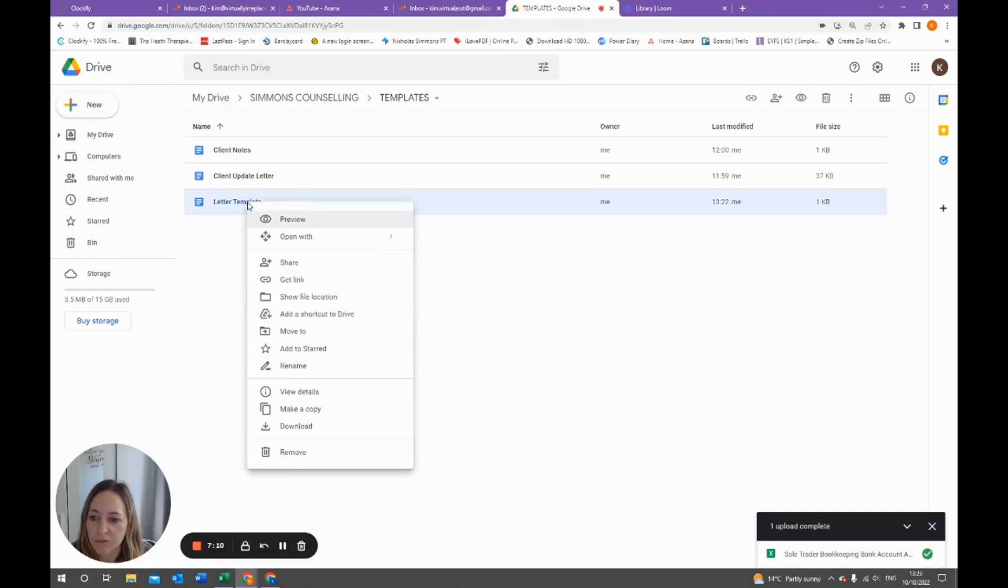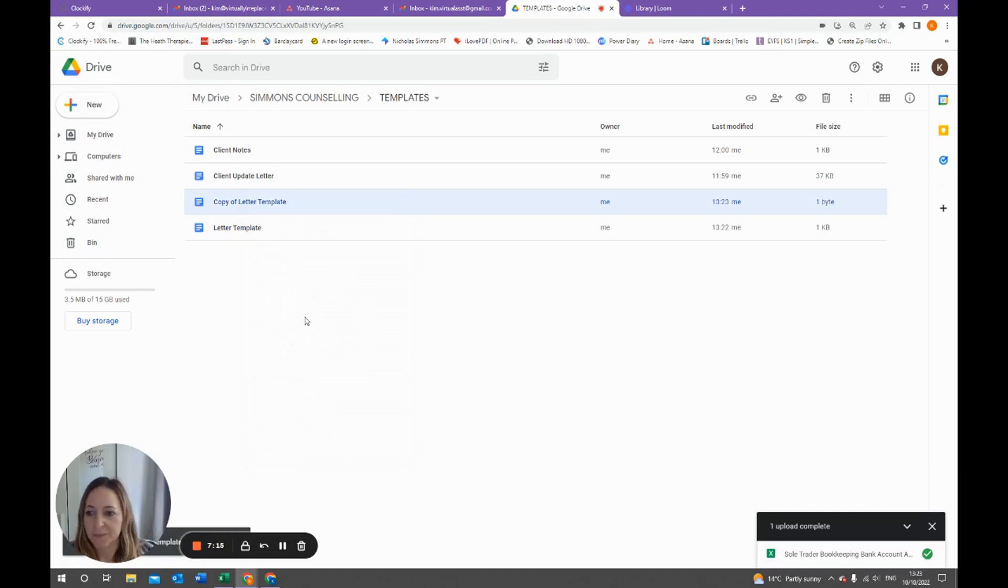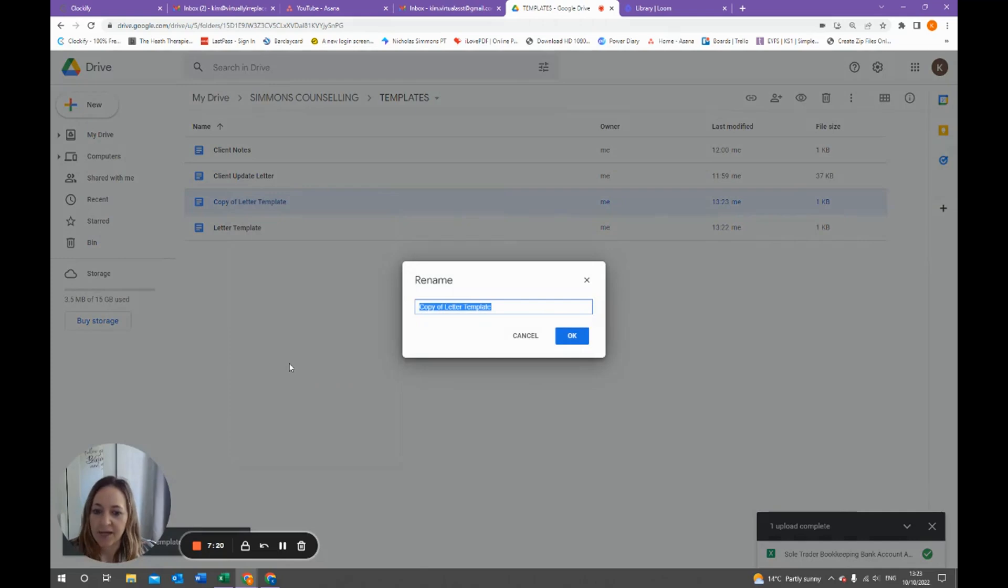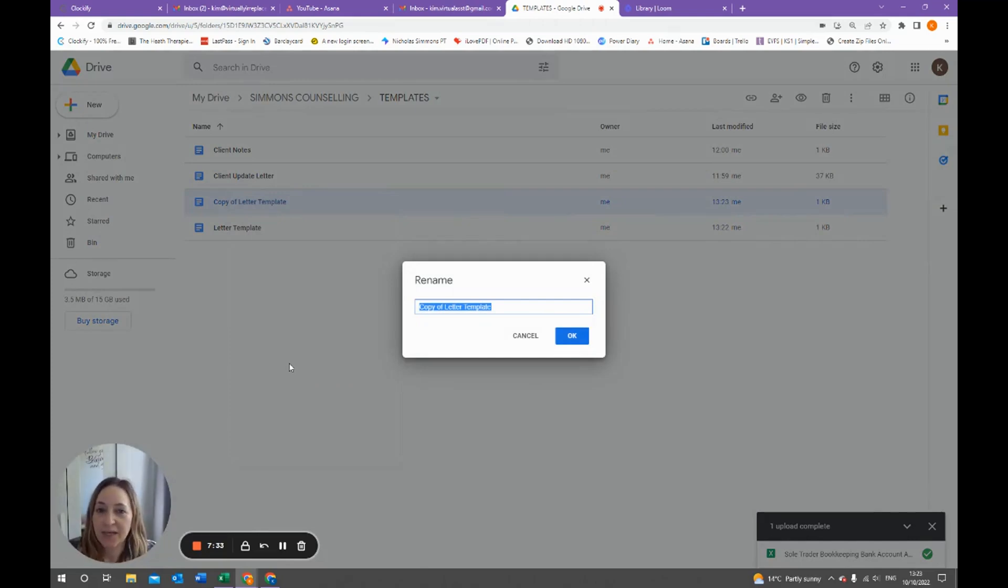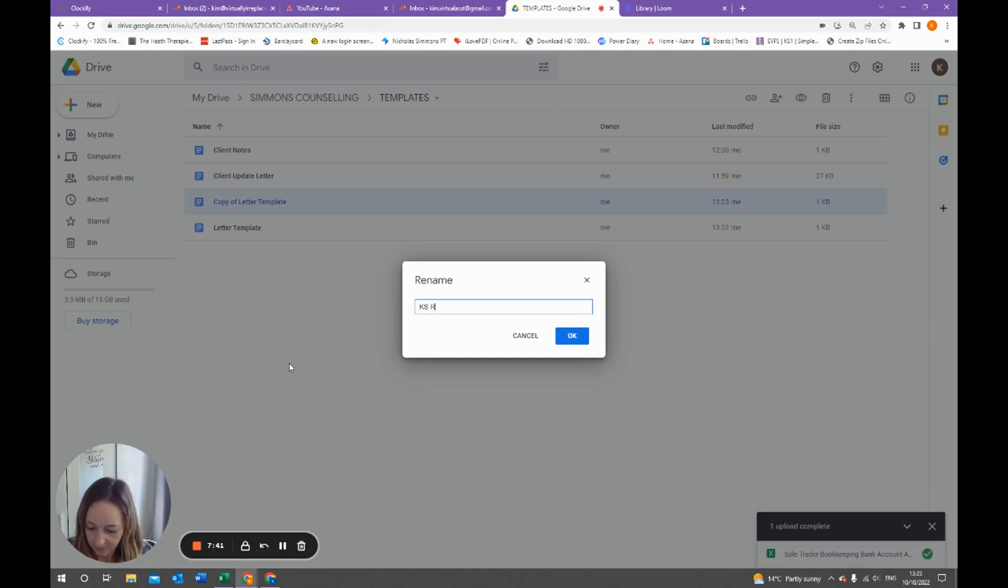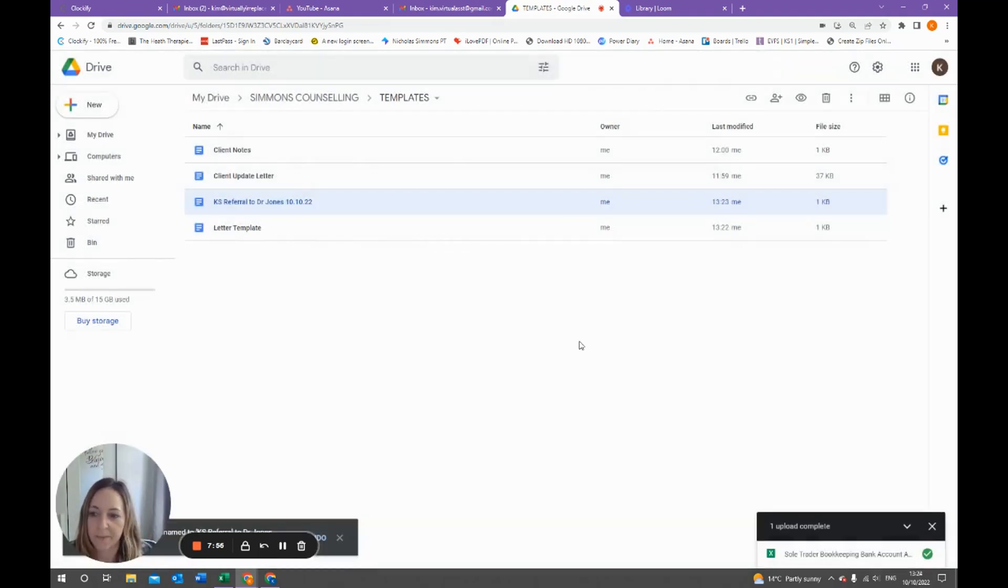Then what you can do is rename it. So rename it and then you can put whatever the letter is. Let's say we're doing a referral letter for one of the clients. What I like to do is put the client initials first and then I'll put the date as well.